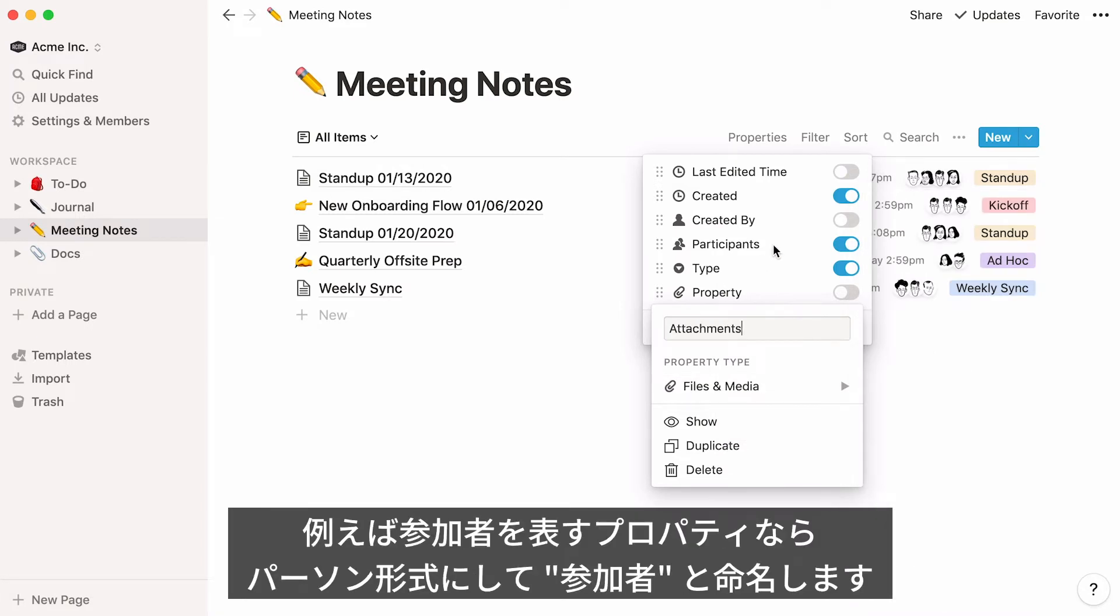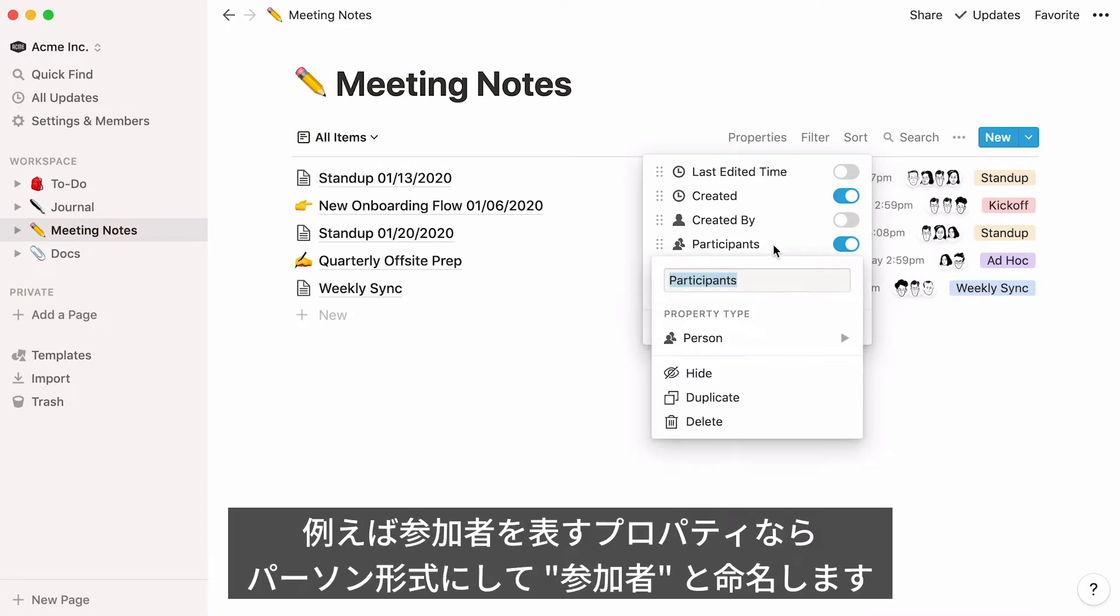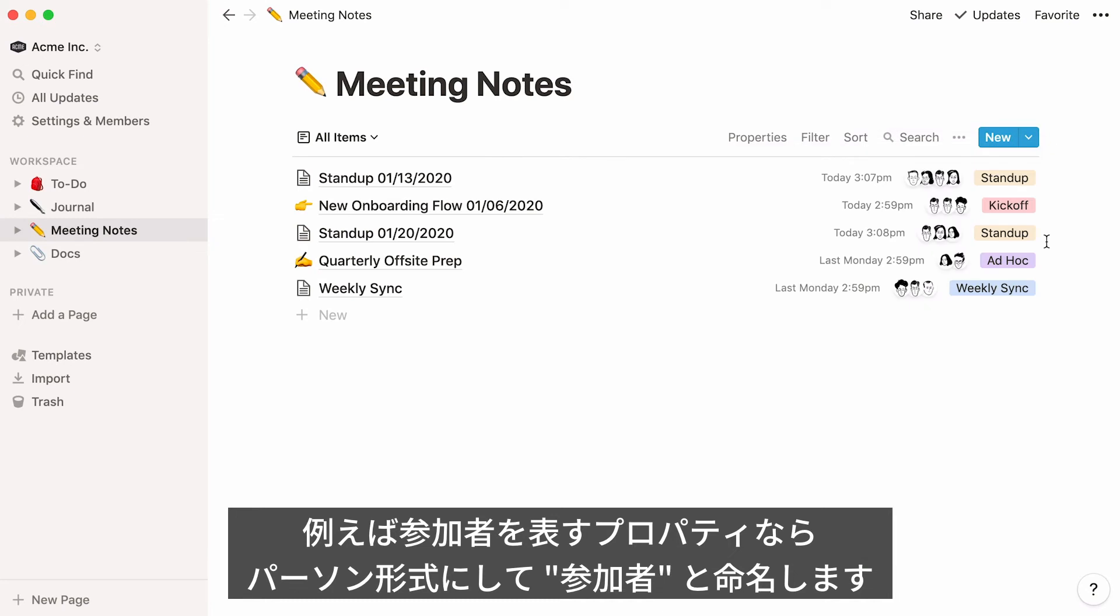For instance, the property called Participants is a person property, which allows me to tag my teammates who were in a meeting with me.